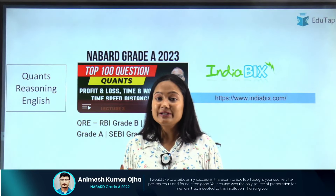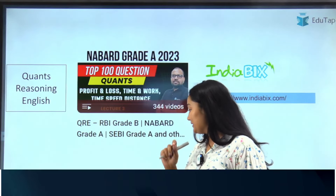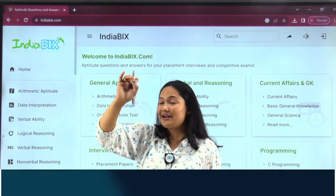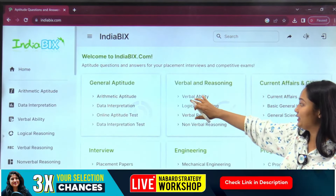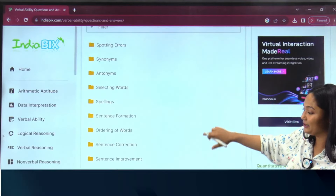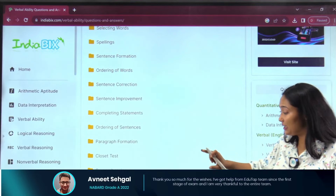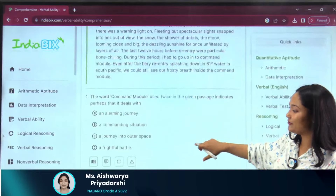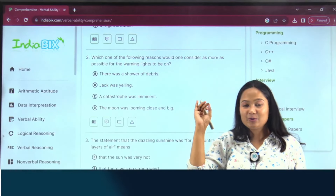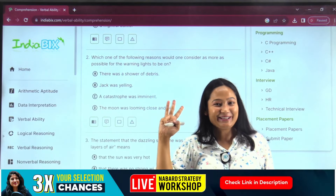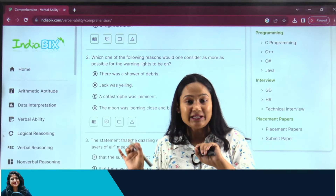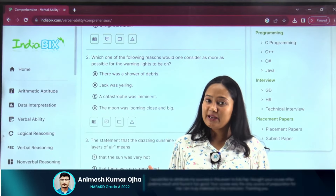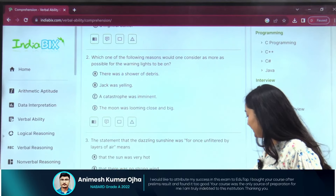These two sources — IndiaBix for practice and Vishnu sir's NABARD-specific playlist — will be more than enough for your non-merit section of Quant, Reasoning, and English. Coming back to IndiaBix: not only Quant, you will also get practice for English and Reasoning there. For English, just go into Verbal Ability and you will see all the topics common with the NABARD syllabus — for example, comprehensions are very important, and you will find 23 sections there. So Quant, Reasoning, and English — one solution is this website.